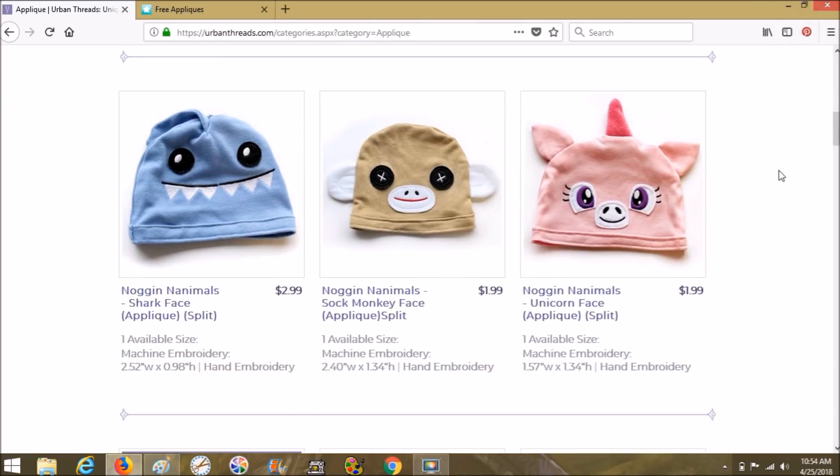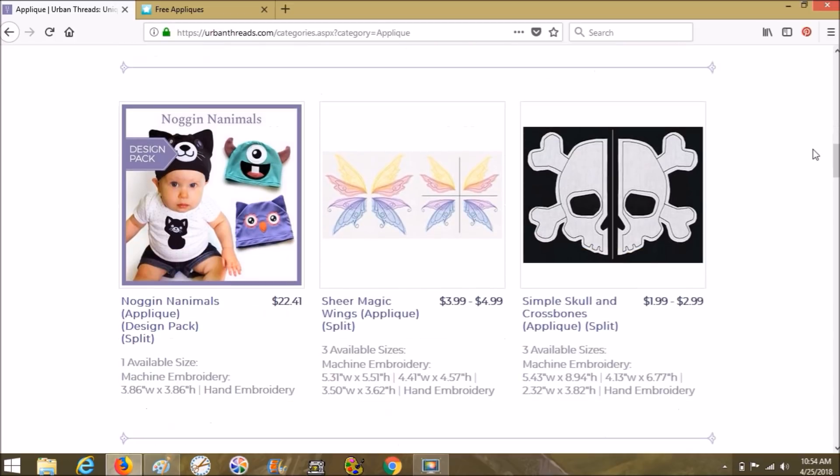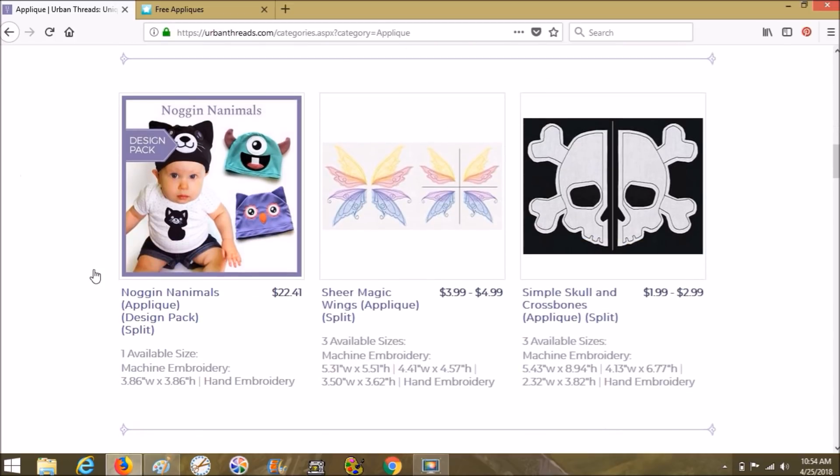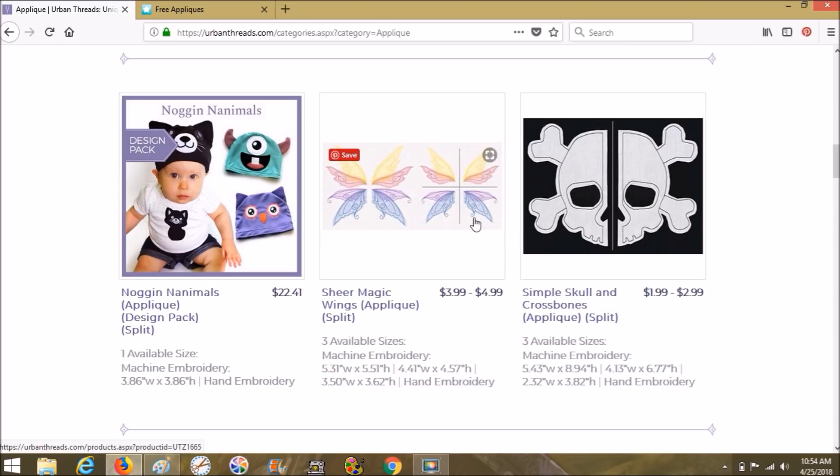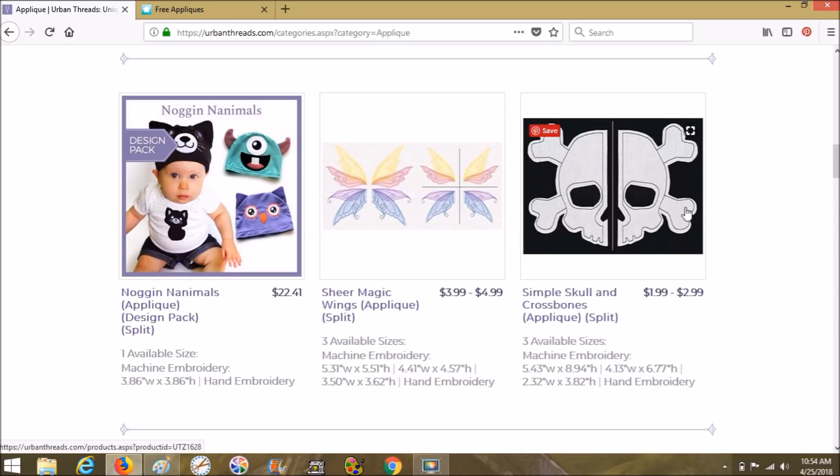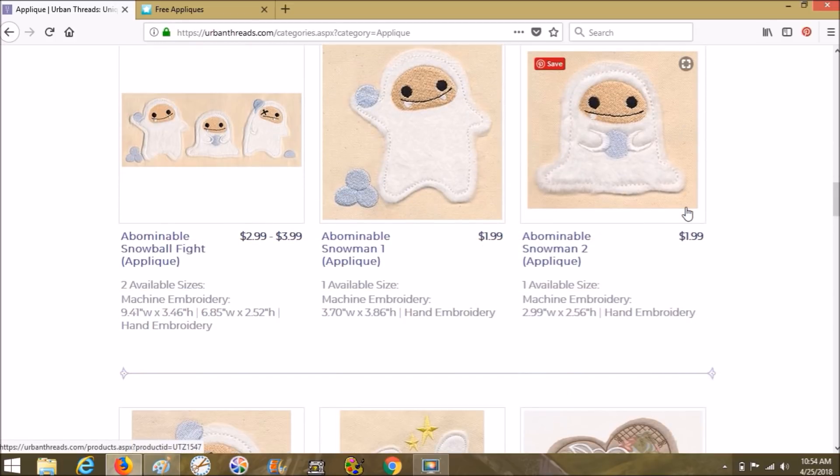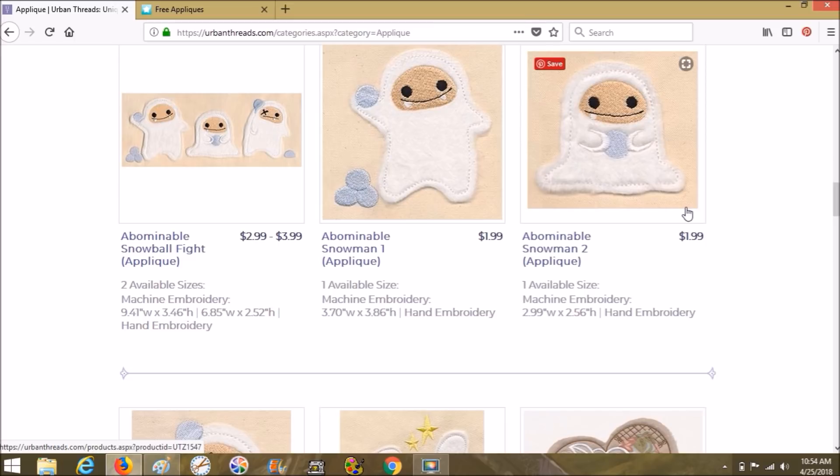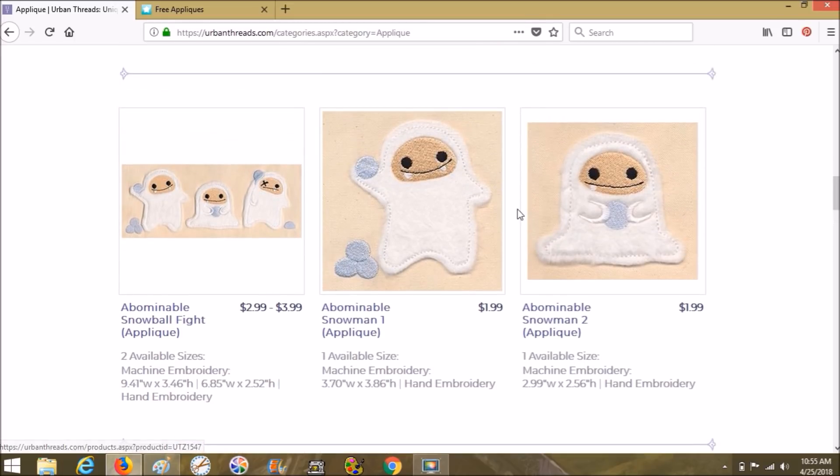I don't know how many applique freebies they give away, but look how adorable these are. So they have them all as individuals, but then sometimes they will put all the individual designs into a pack so you can buy everything at once. So the design pack right here is $22.41 and it gives you all the pieces. Here is a sheer magic wings applique. So what you'll do is you'll take like organza and use that as the applique.